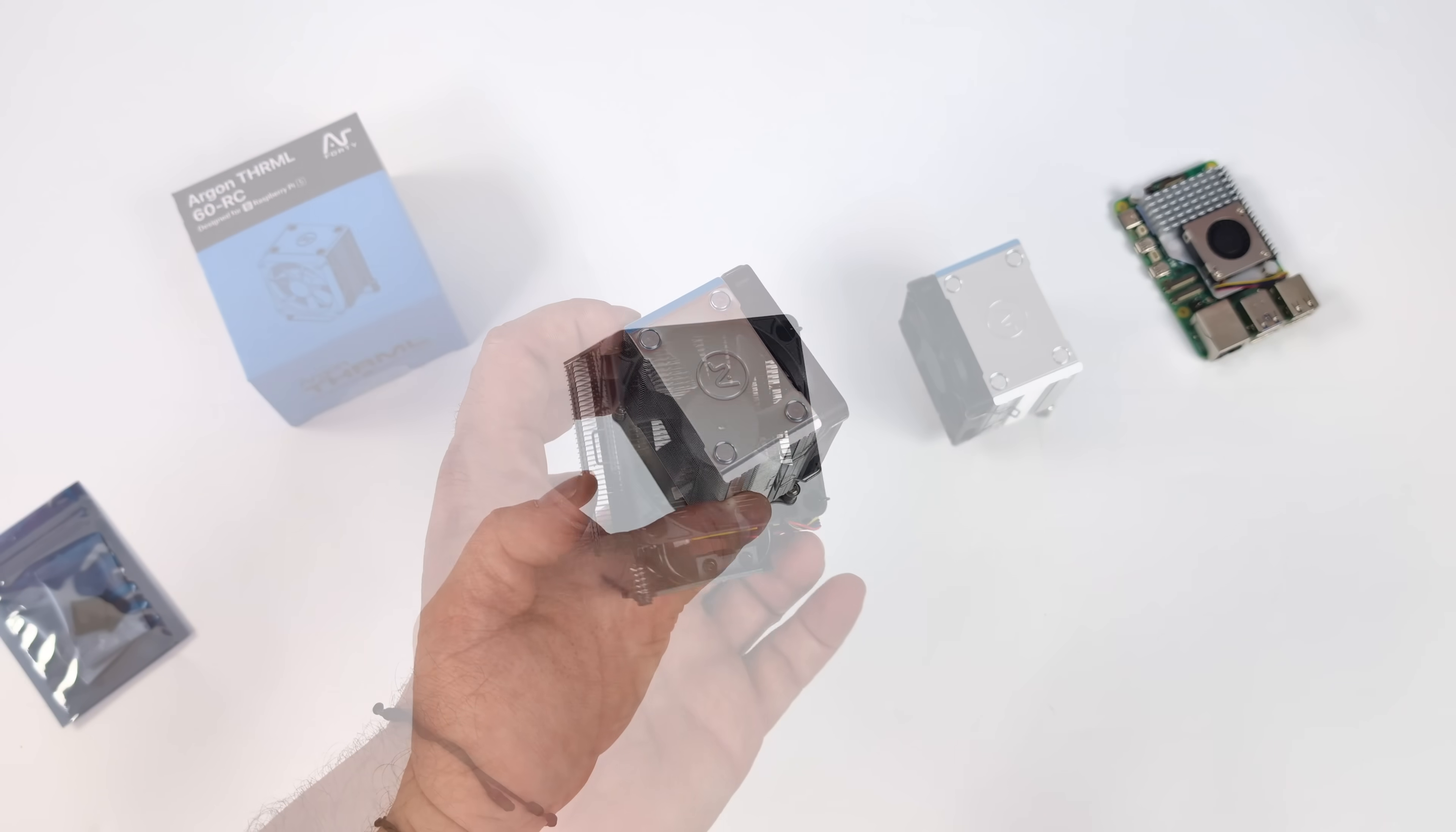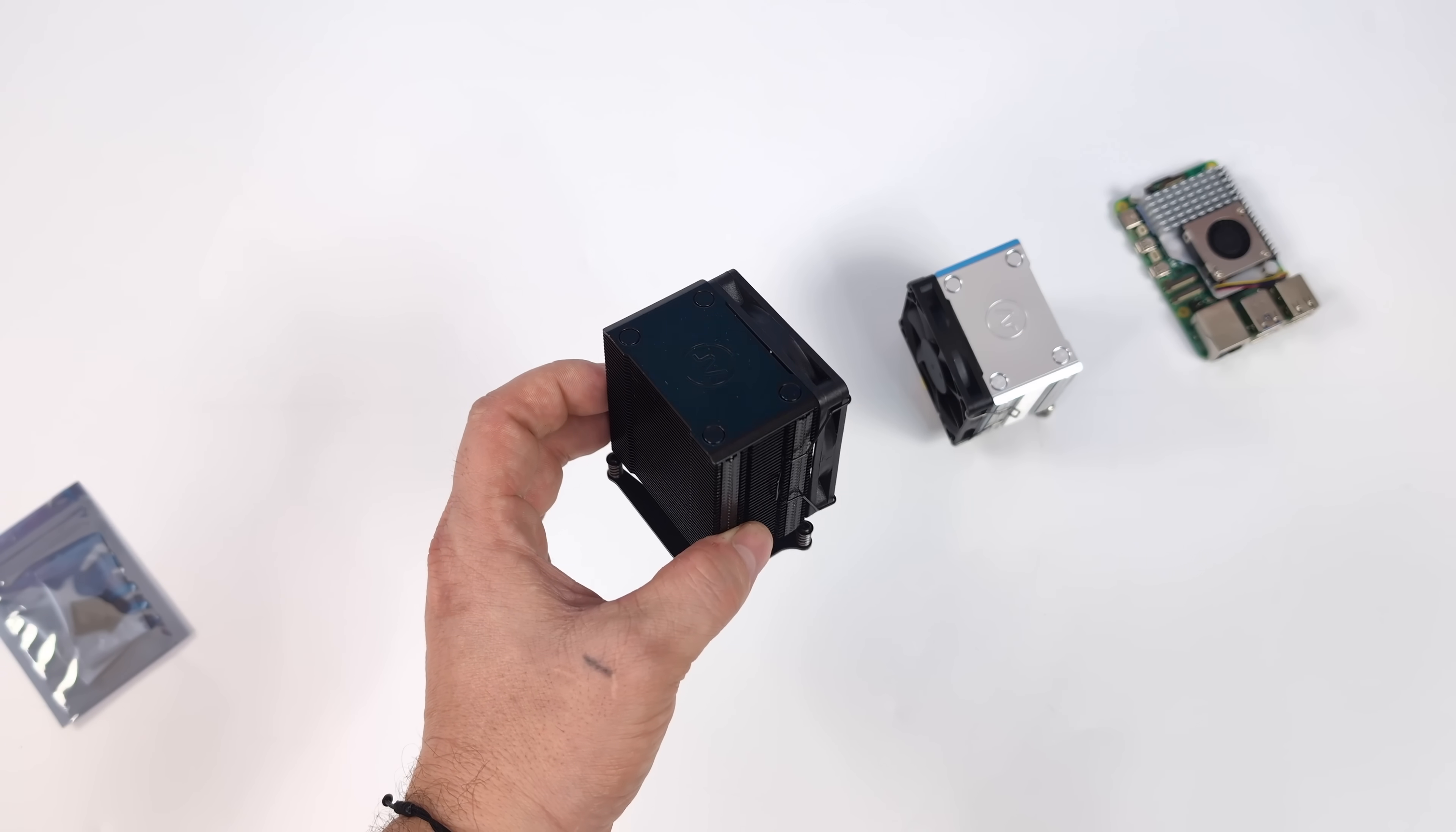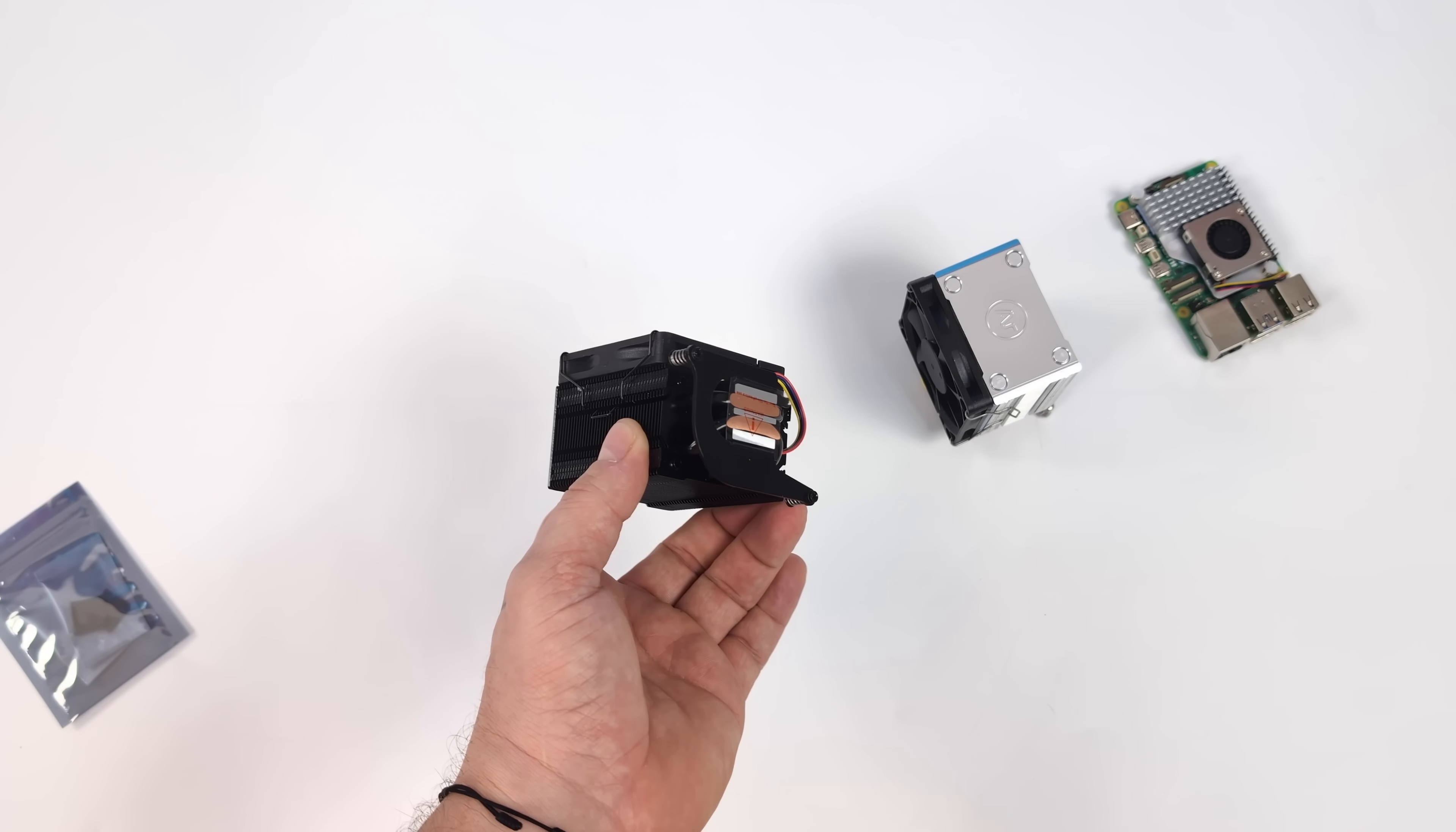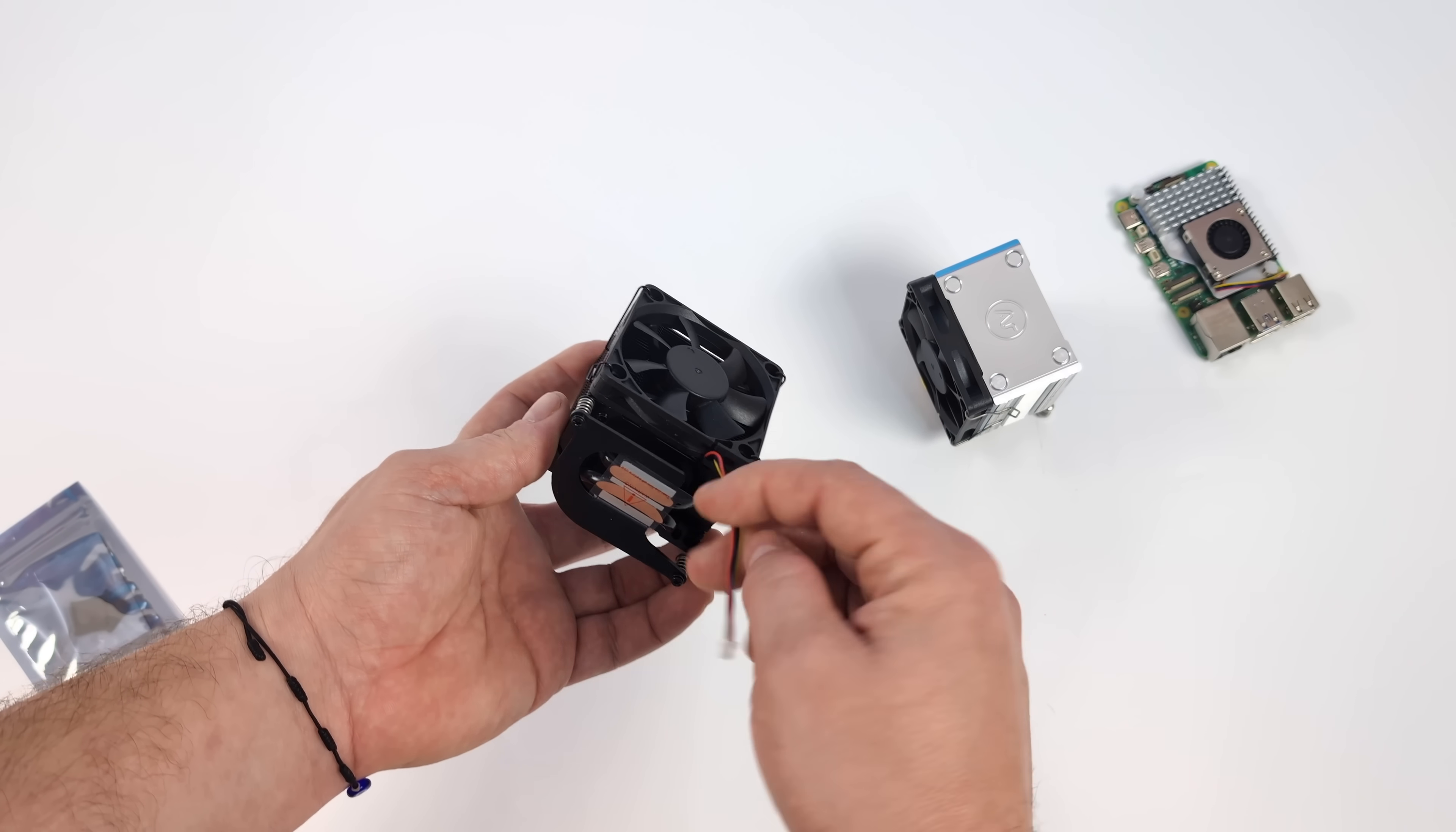And through my testing will also be overclocked to three gigahertz on the CPU and one gigahertz on the GPU. Black version, basically same thing here, but we've got that black design.